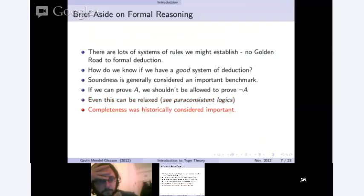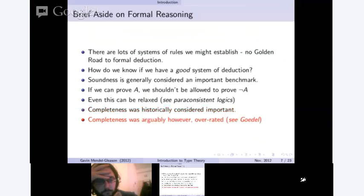The other big criterion historically considered important for a logic was completeness. But Gödel sort of shot that one out of the water. So we're not going to be that worried about completeness — it has a bunch of problems, and we'll talk about that at the end.